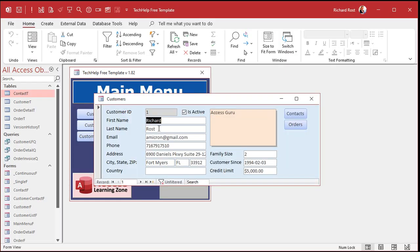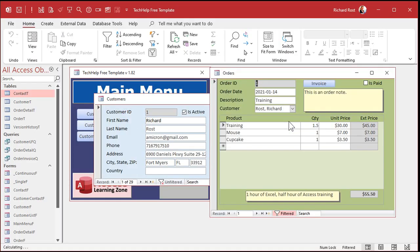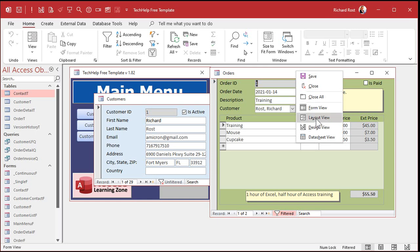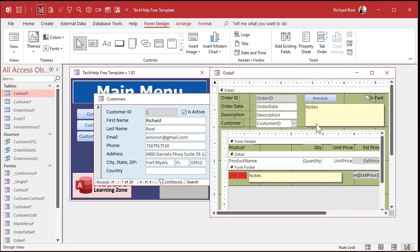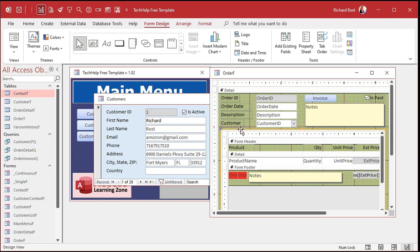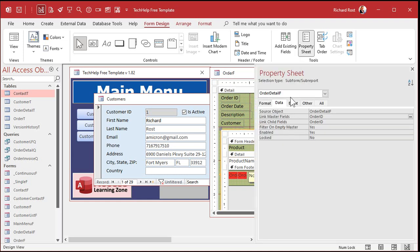If you got a database with a subform in it, like my invoicing database here, if you go into Design View and look at the properties for the subform, don't click in here so that you're inside the subform. What you want is that border right around it. See that little border? Double click on that. That'll bring up the properties for the subform. Also works for sub reports too, but mostly I use this with subforms.